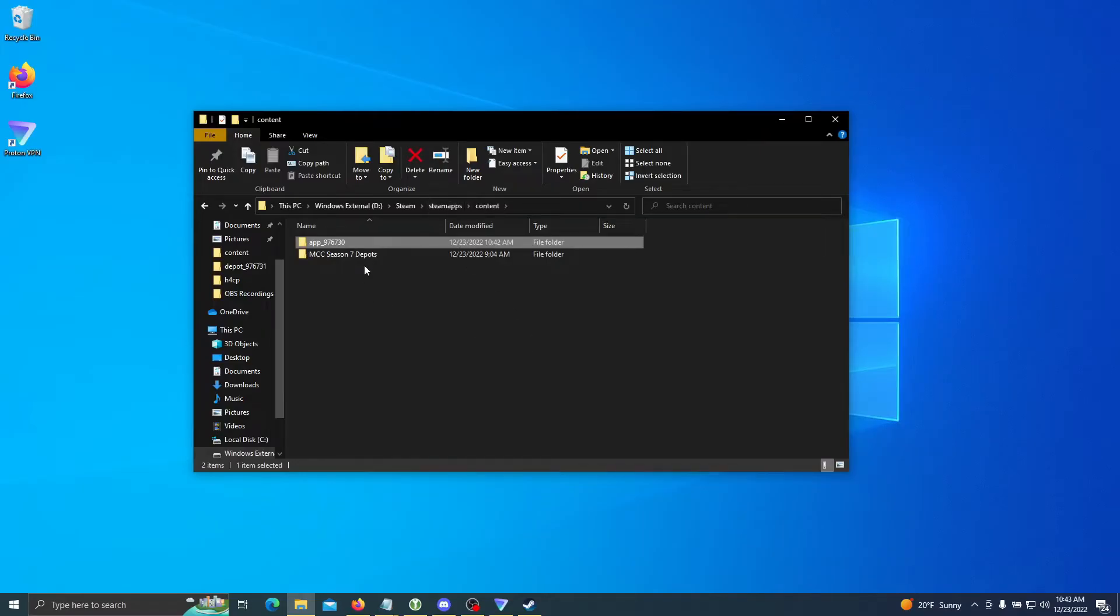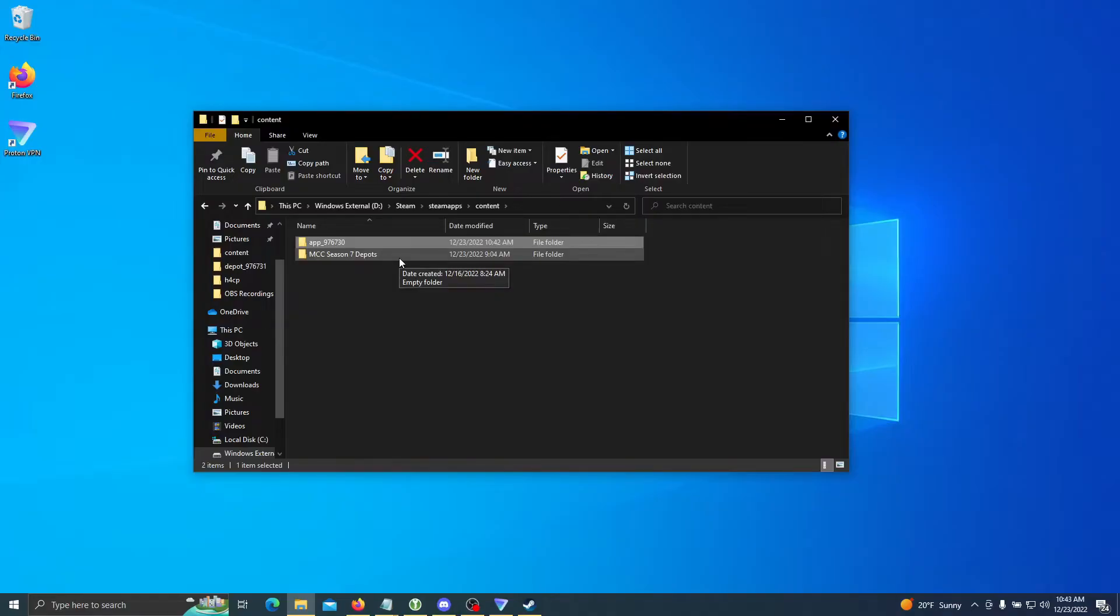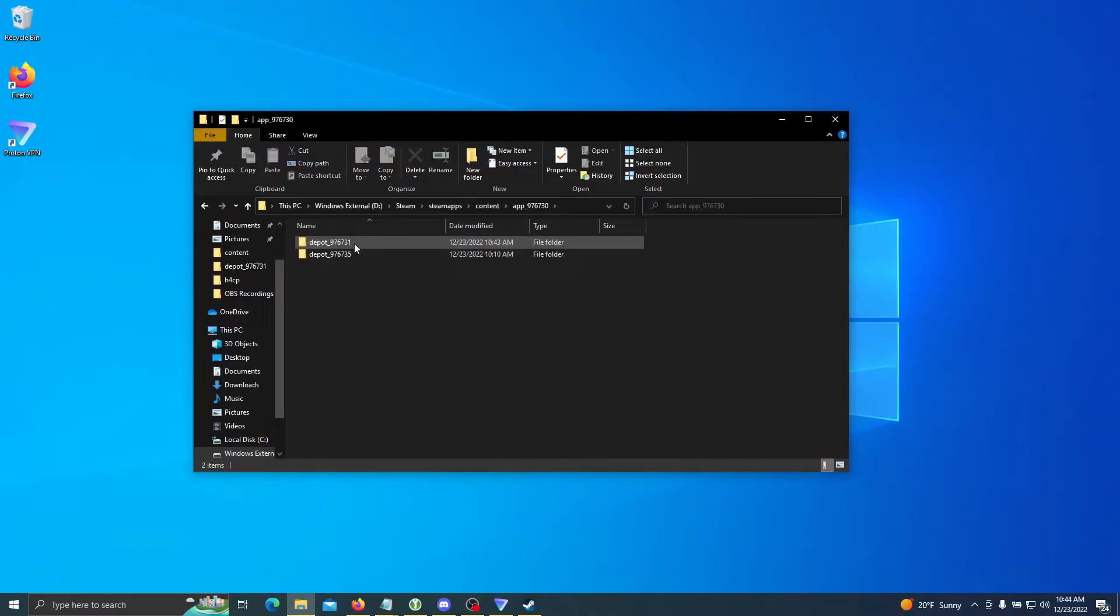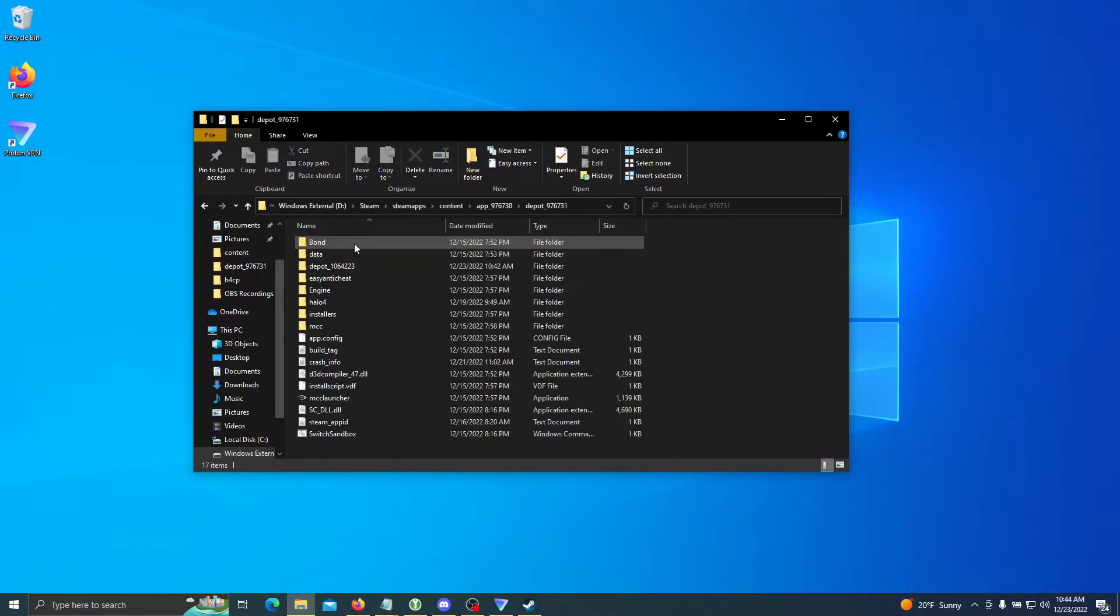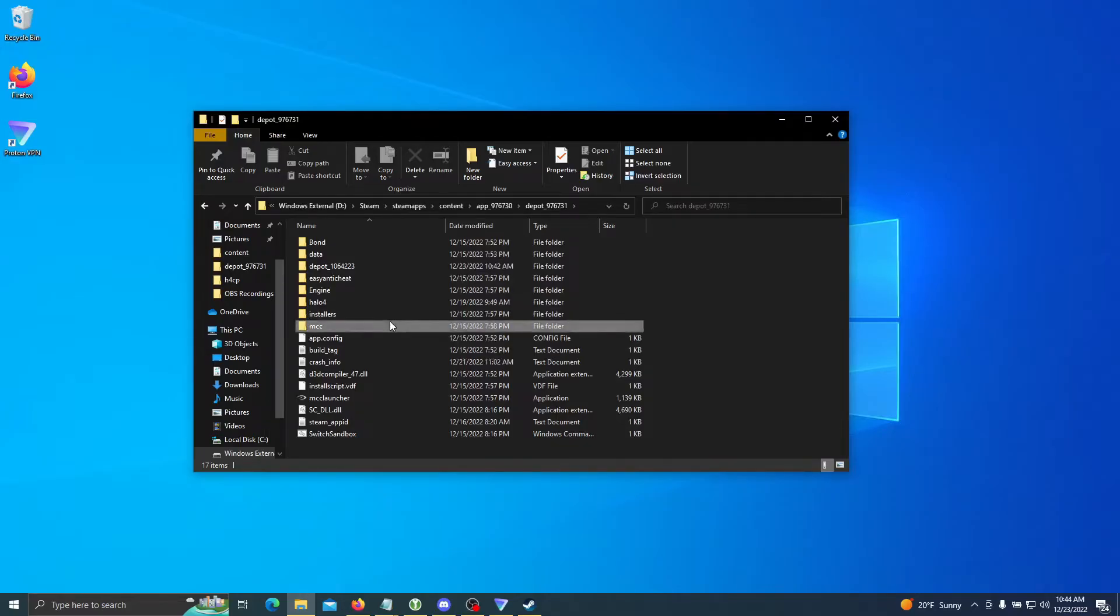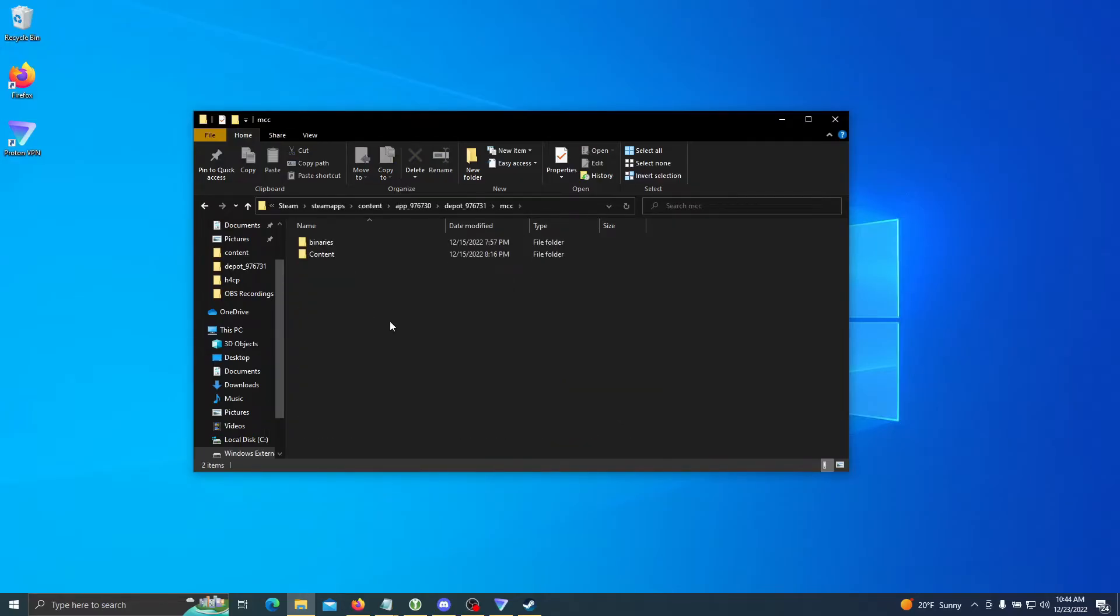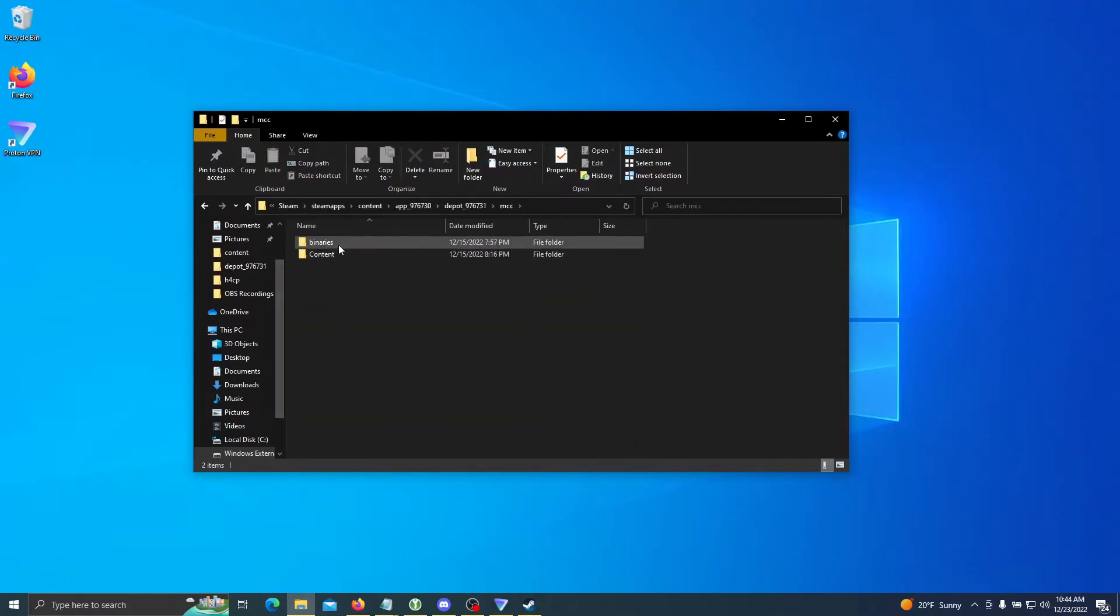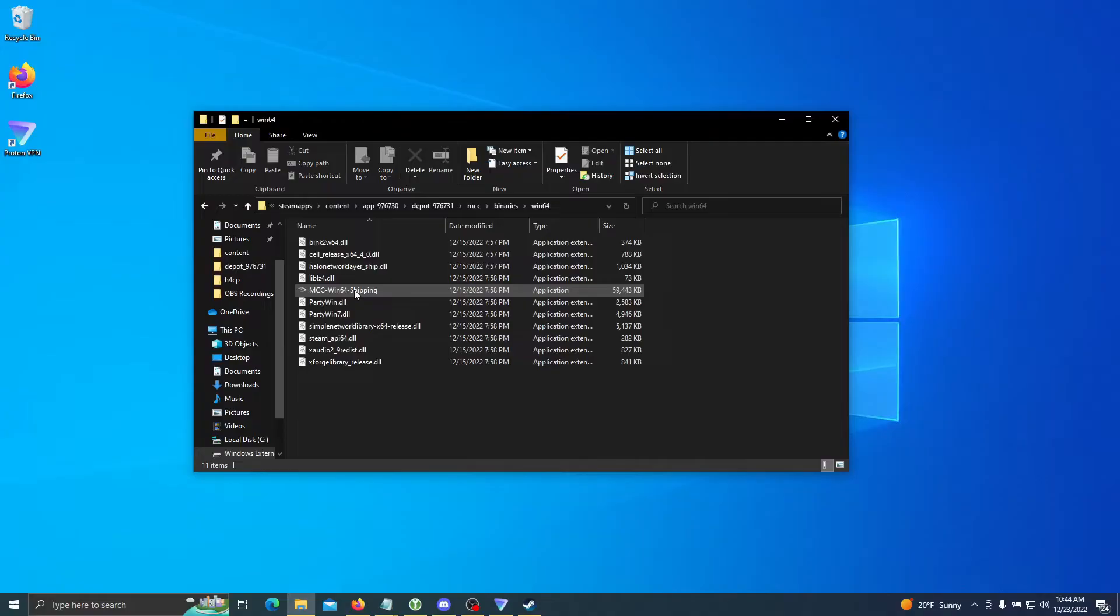Now that everything is ready here, I suggest putting it into a renamed folder such as this: MCC Season 7 Depots, or MCC Depots, and put it in an easy to locate directory. Now we are ready to launch the game. We're going to go into the base game depot, MCC-Binaries-Win64, and MCC-Win64-Shipping.